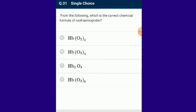Question number 31: Which is the correct chemical formula of oxyhemoglobin? Erythrocytes contain the red-colored respiratory pigment hemoglobin — an oligomeric globin consisting of four polypeptide chains joined by non-covalent bonds, containing a prosthetic heme group. Oxygen combines with hemoglobin to form oxyhemoglobin. Approximately 97% of oxygen is carried by hemoglobin; only 3% is transported in plasma in dissolved state. The answer is option A.